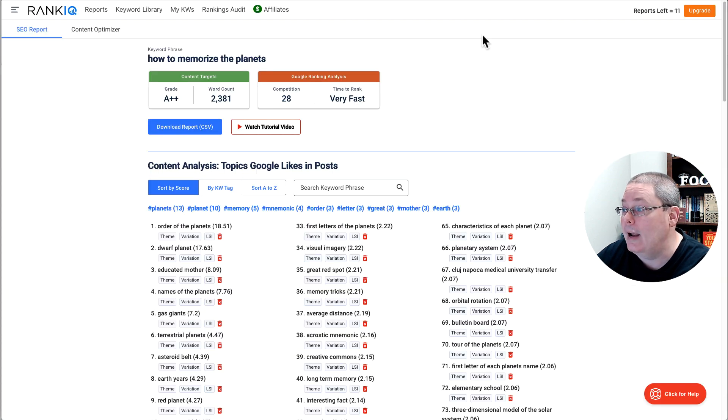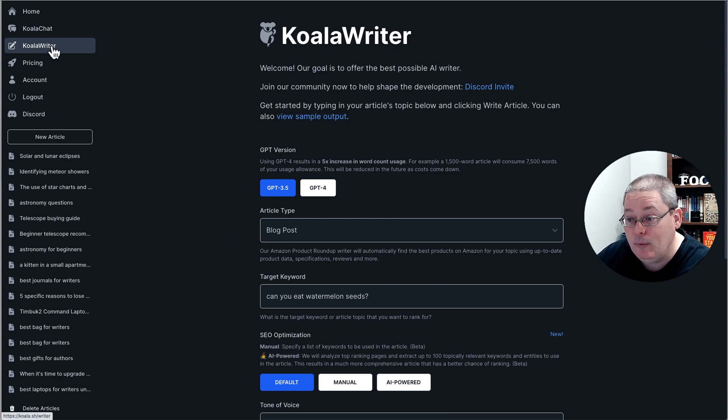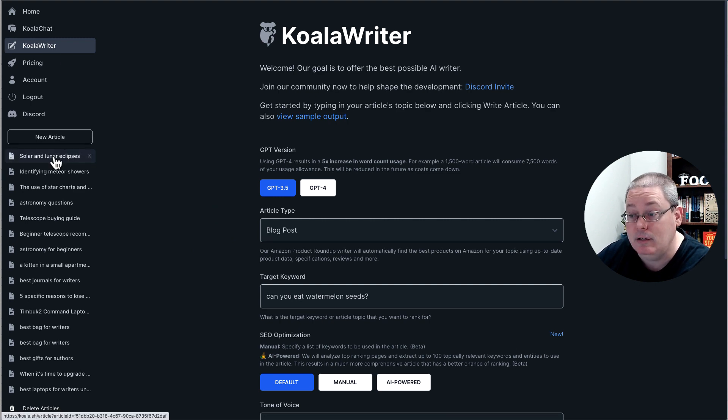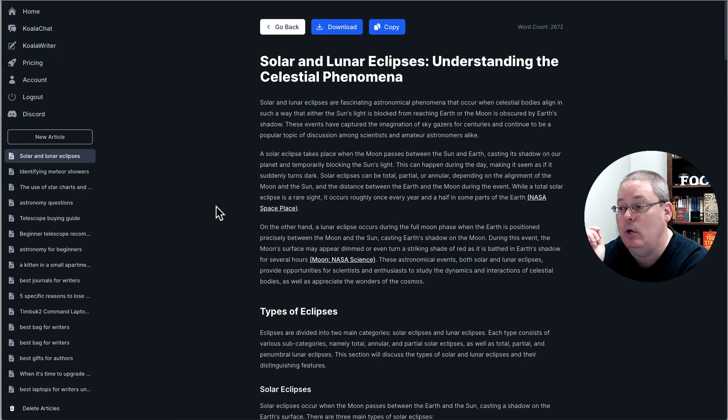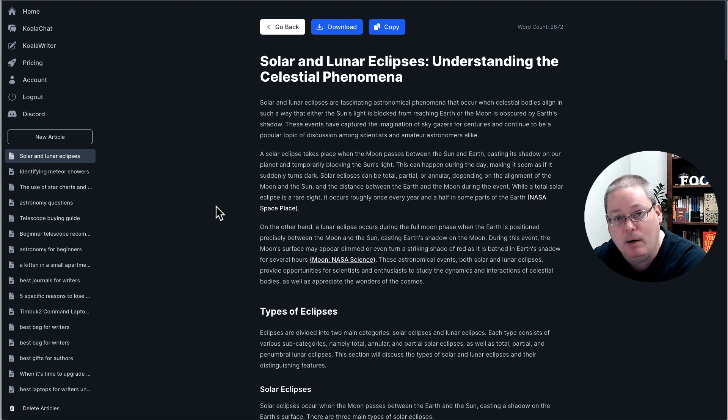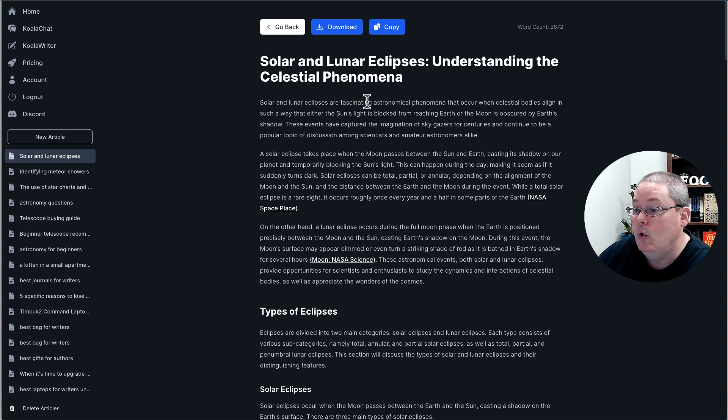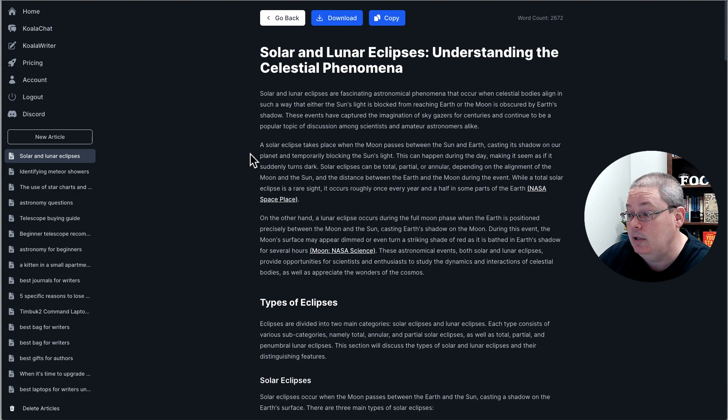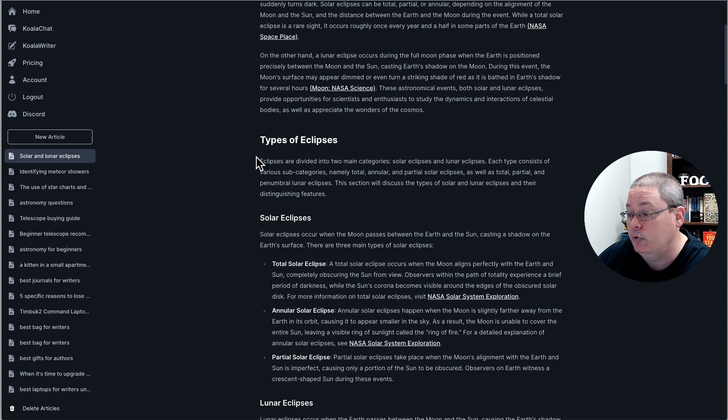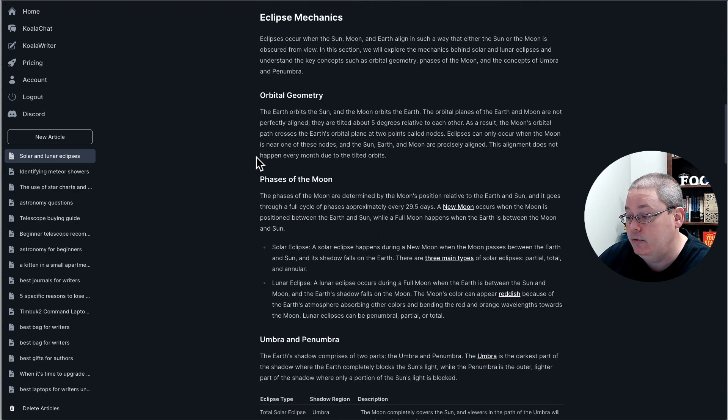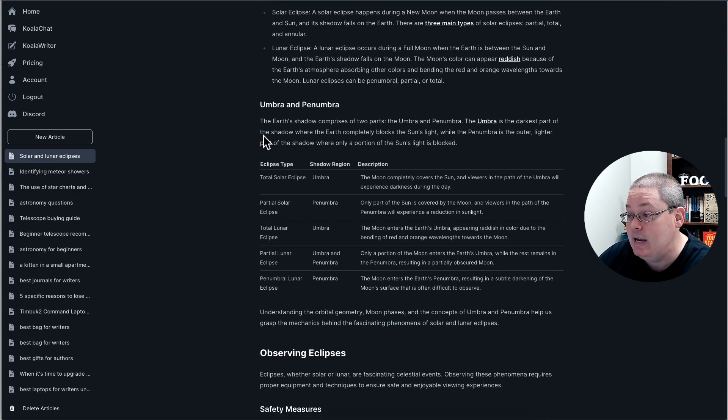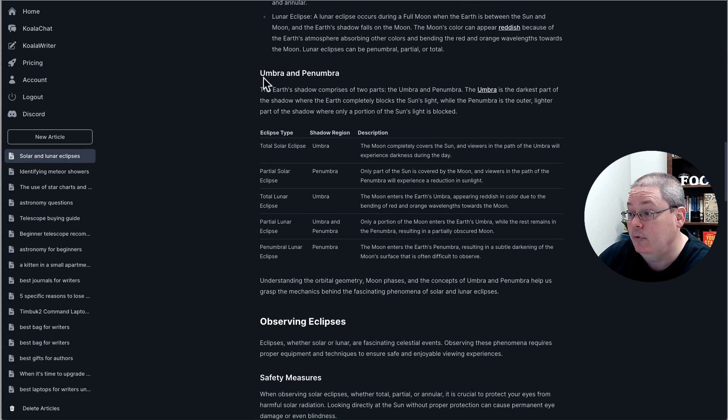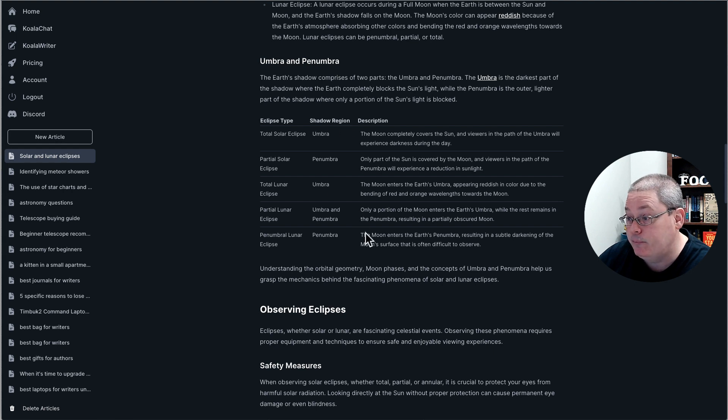But what I want to do right now is pause, go to Koala Writer, click on Solar and Lunar Eclipses, and show you something specific to GrooveBlog. Because part of this case study is using GrooveBlog. When Koala Writer wrote this article on Solar and Lunar Eclipses, you'll scroll down, and what you'll see is there is a table here for Umbra and Penumbra, these shadows, it created this table.